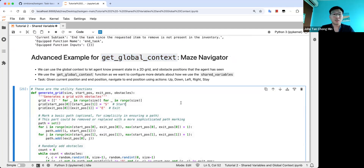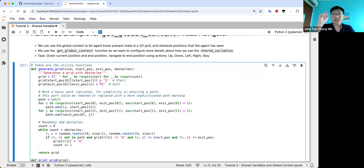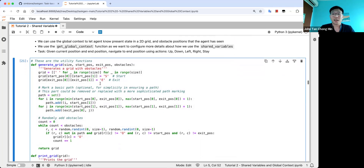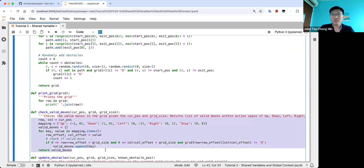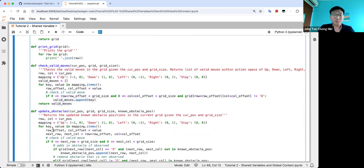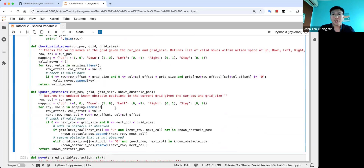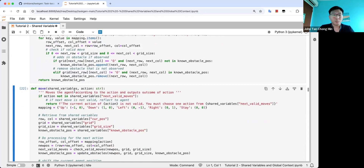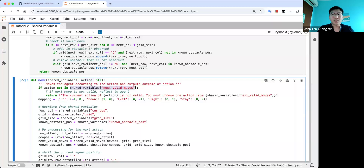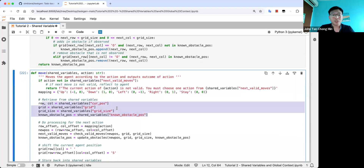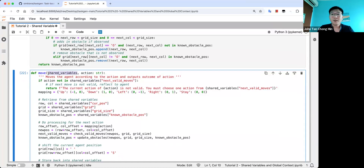Next, a more difficult example that shows the beauty of get_global_context — a function-based approach. This is a 2D maze navigation where obstacles are randomly placed and the agent needs to move up, down, left, or right to reach the goal state. The agent can only see cells up, down, left, and right of its position — it does not see the whole grid. As it explores, it stores memory of what it has seen and uses that for navigation. We generate the grid, define functions to print the grid, check valid moves, and update obstacles. The move function takes shared_variables and an action, moves the agent, and checks validity using shared variables to see the current position.